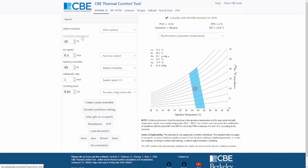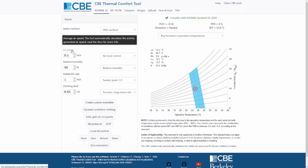It is very important to note that the airspeed that you enter in the model is actually the measured airspeed. ASHRAE 55 recommends that you measure the airspeed at three different heights based on the body position of the participant. So if the person is sitting, you should measure the airspeed at 0.1, 0.7, and 1.1 meters and then average these three values.